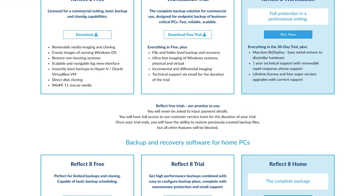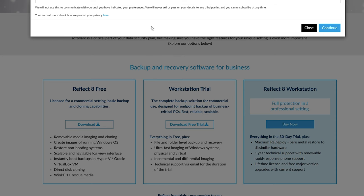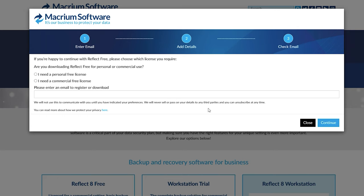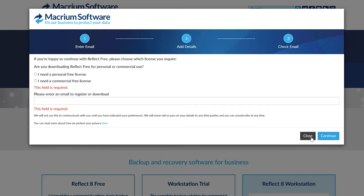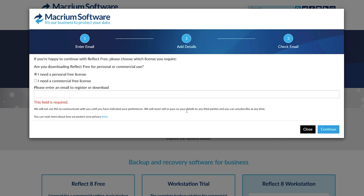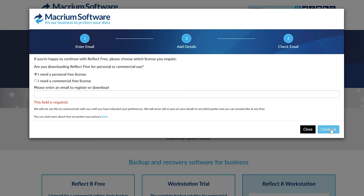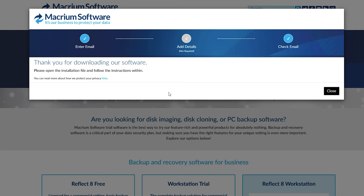You're going to see Reflect 8 Free. Download it and you don't have to enter your email if you want to. You can if you want to share your information with them. That's perfectly fine with me if you want to, but I'm just going to continue here. I'm just going to go to personal free license. Click continue and we're going to download the software.